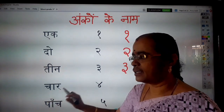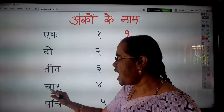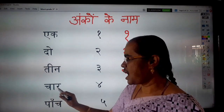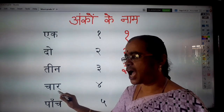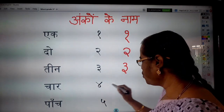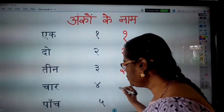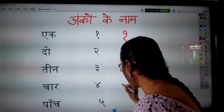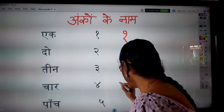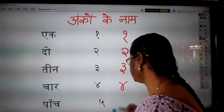Char. Char means four. How to write Char? Write it like the letter R.